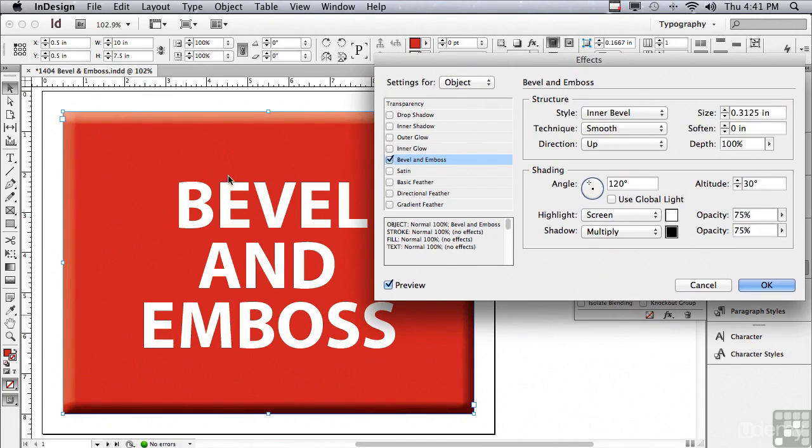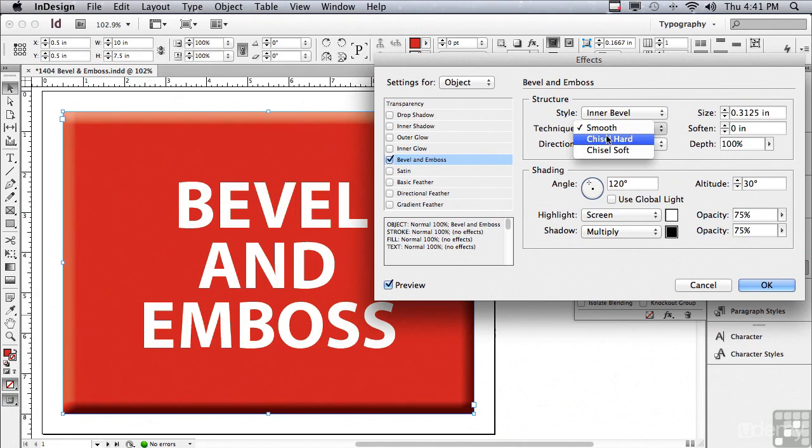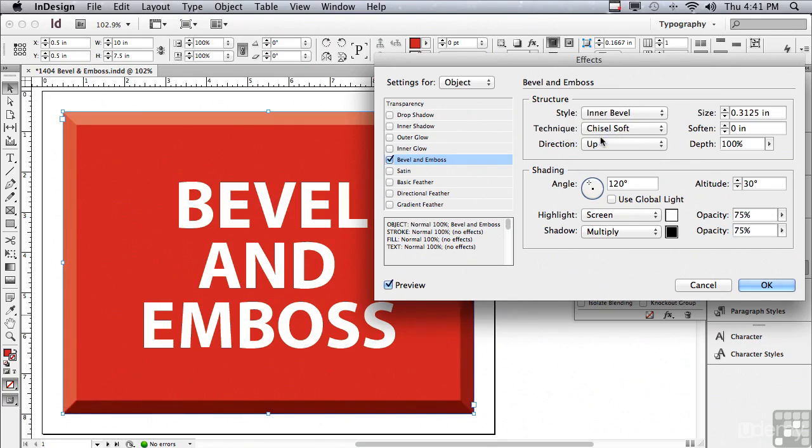Why don't we start by just increasing the size of the bevel so it's a little bit easier to see. And you can see how now, inside of the object at the very edge, an inner bevel is being applied. The technique is called Smooth. There's also something called Chisel Hard, which looks chiseled. And there's also a Chisel Soft, which is very similar, only softer. Let me go back to Smooth.